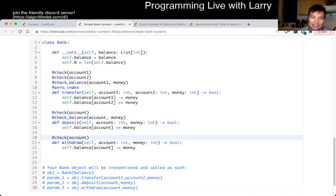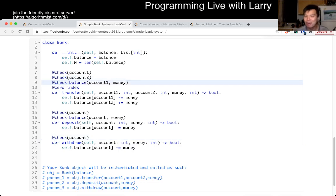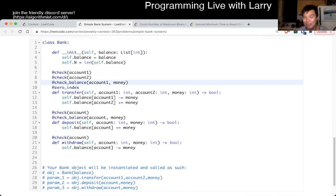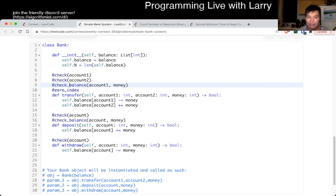Obviously I didn't implement these, and I'd have to make sure my syntax is right. So if you're a Python master you may say, 'Oh Larry is doing something funky' — and you're probably right. But I'm just saying this is the idea of things that I would maybe do.